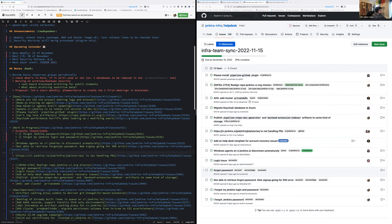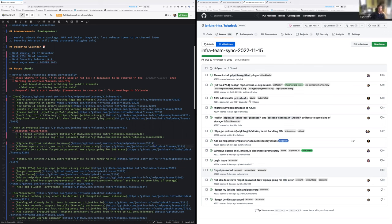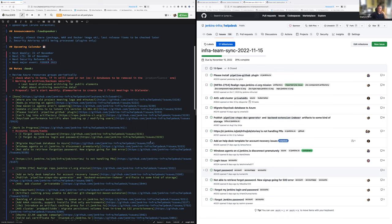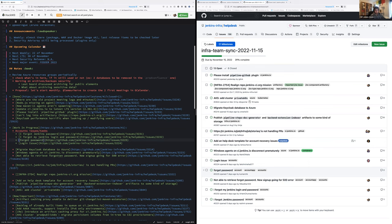Stéphane, one quick one. We have the migrate Keycloak database to Azure. That's waiting for the uninstallation of the old database. That's why it's still open. I was waiting for a full week of usage which we will reach tomorrow. So that should be okay for you tomorrow. Exactly. Cool.